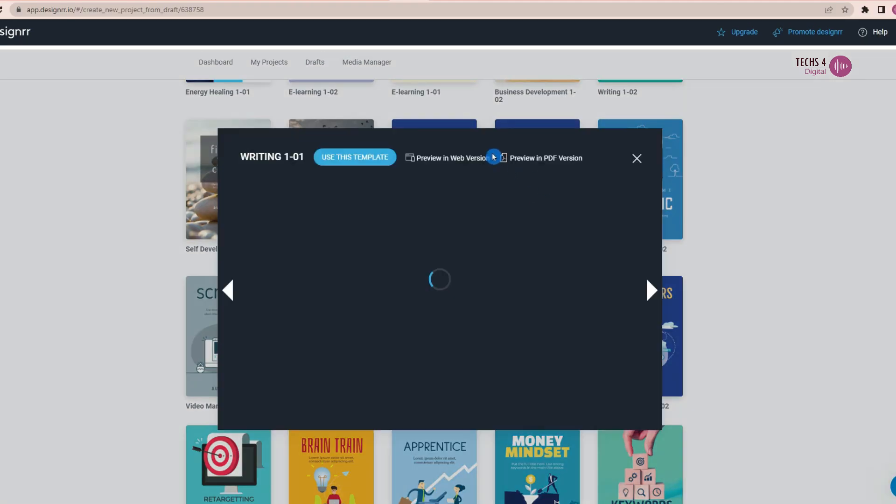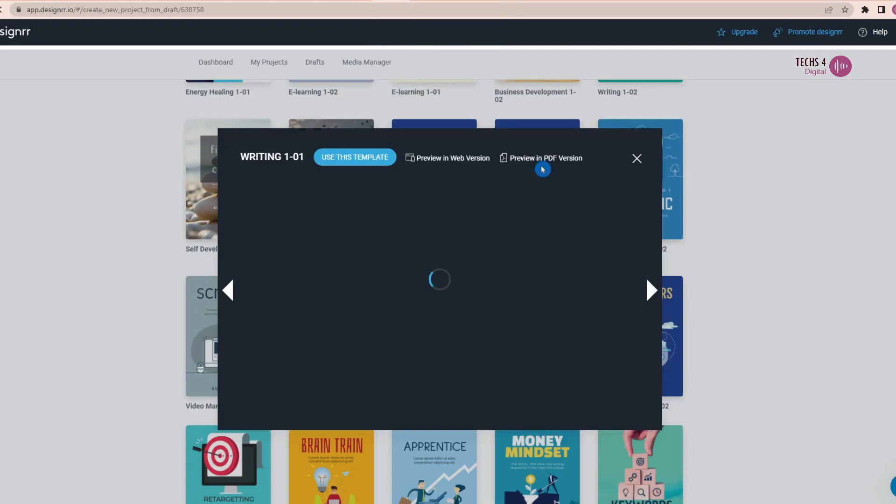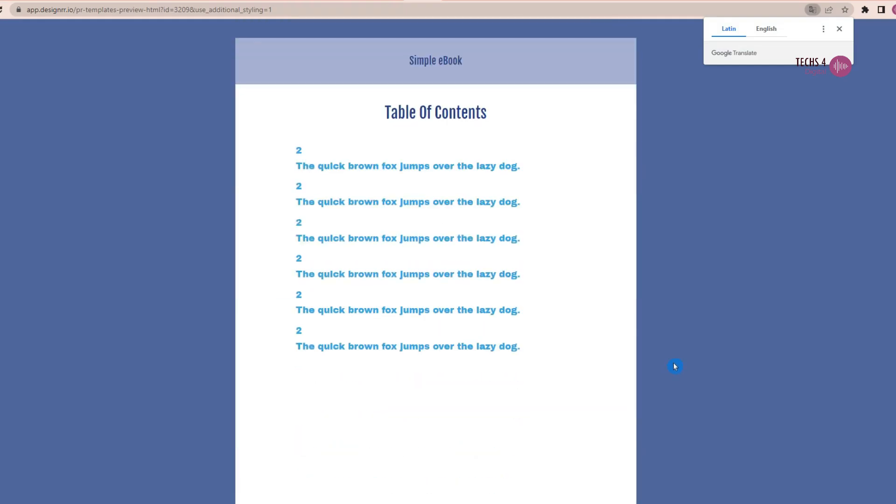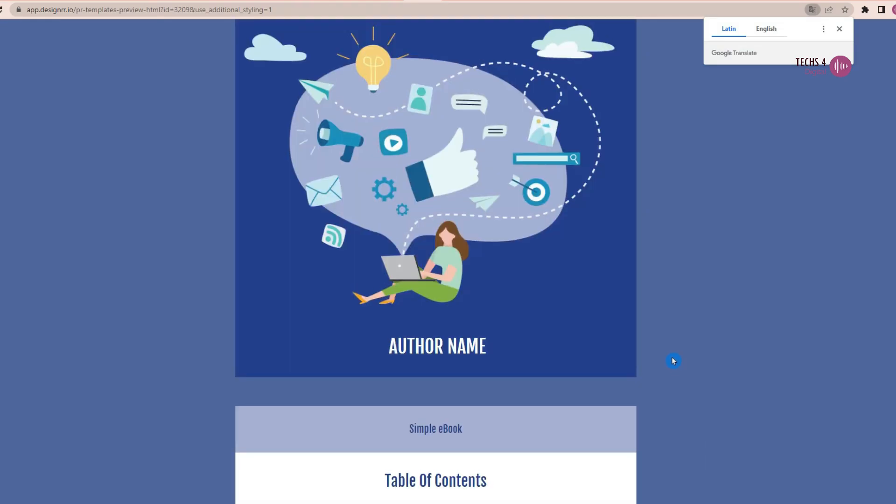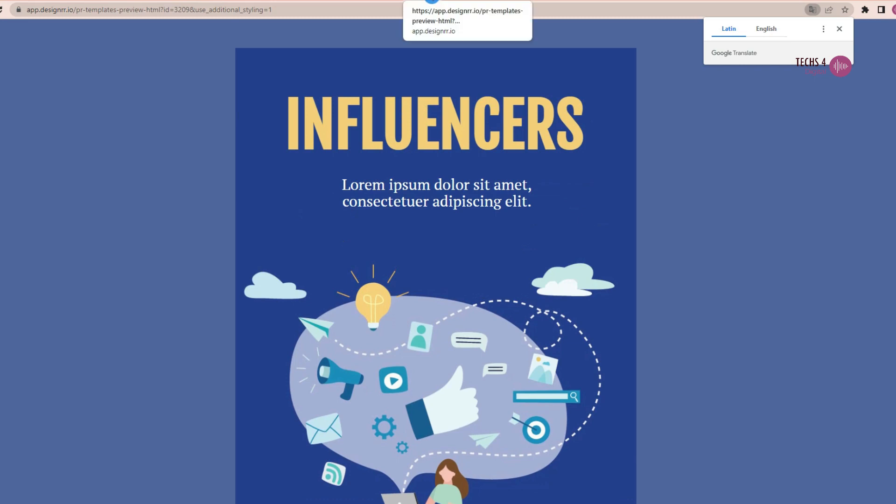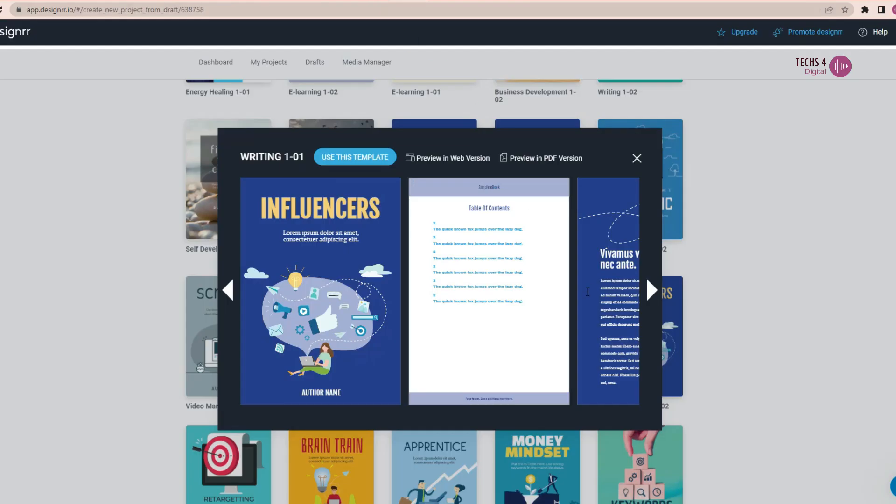You can browse templates by category, including business, health, education, and more. Once you've found a template you like, simply customize it to fit your needs.